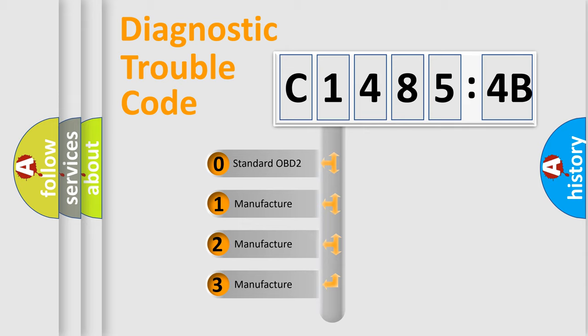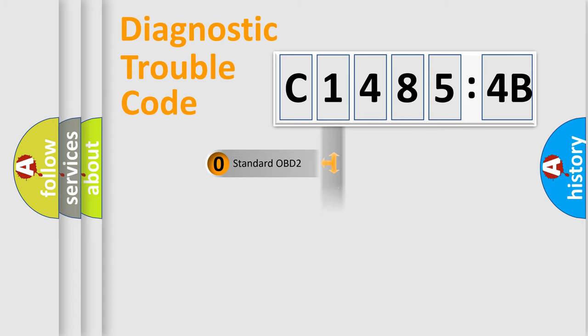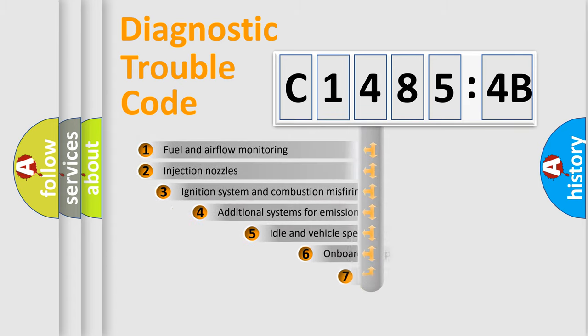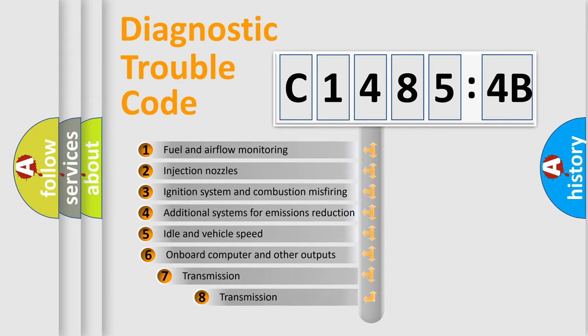If the second character is expressed as zero, it is a standardized error. In the case of numbers 1, 2, 3, it is a manufacturer-specific expression of the car-specific error.